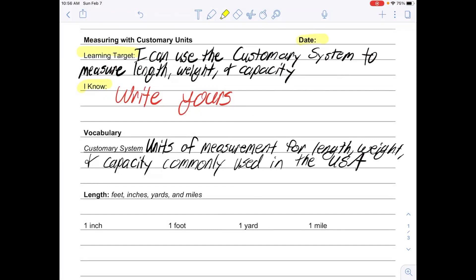We have one vocabulary word today, and that is the customary system. The customary system is the units of measurement for length, weight, and capacity commonly used in the USA. Please pause your video, get all that written down, and restart when you're ready to go.